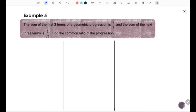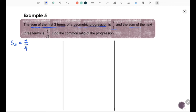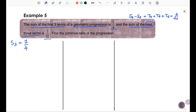Example 5. The sum of the first 3 terms of a geometric progression is 7/4, and the sum of the next 3 terms is 7/32. Find the common ratio. From the given information: S3 equal to 7/4. The sum of the next 3 terms means t4 plus t5 plus t6 equal to 7/32, which is equivalent to S6 minus S3 equal to 7/32.